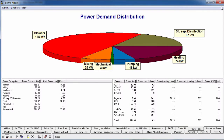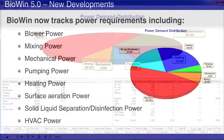In this tutorial we will explore the new output functionality in Biowin 5.0 for displaying power demand and energy use. This includes the ability to add predefined power tables and generate power or energy use plots automatically.